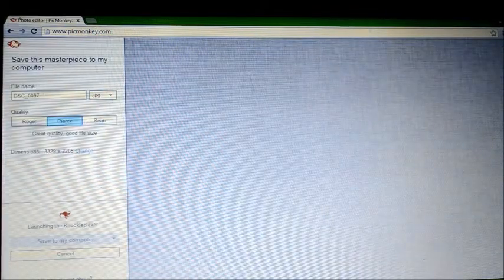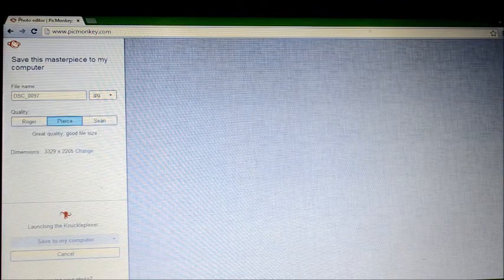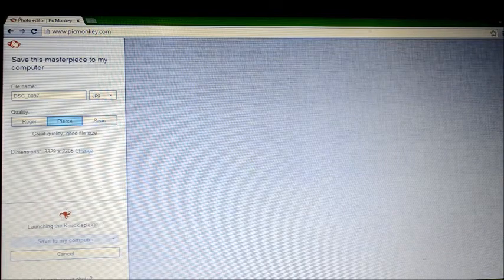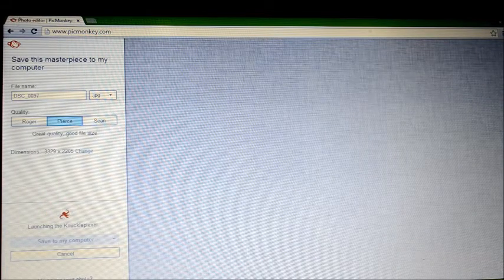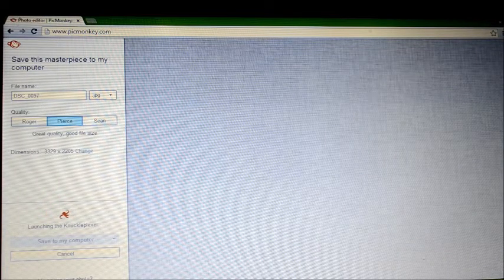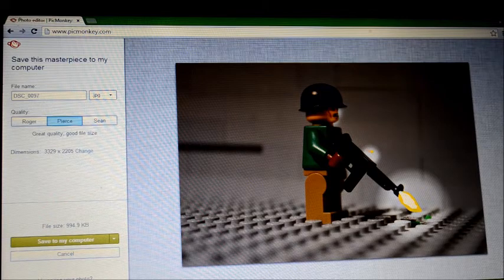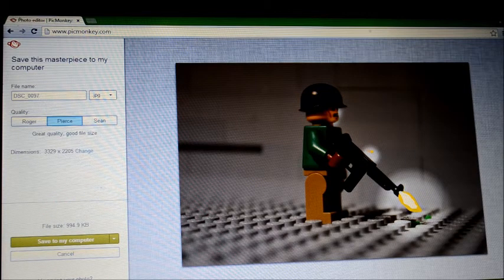And then you just save it. And there you go, there's your picture.